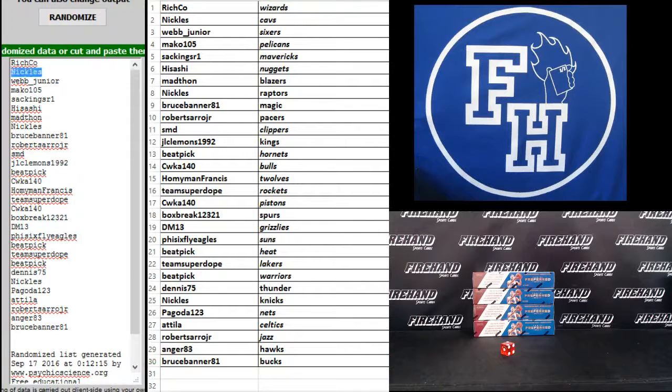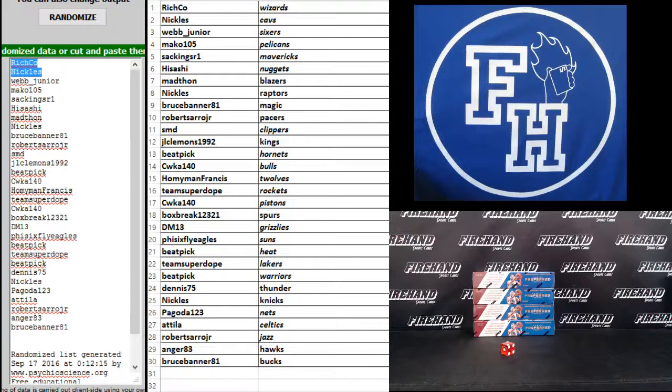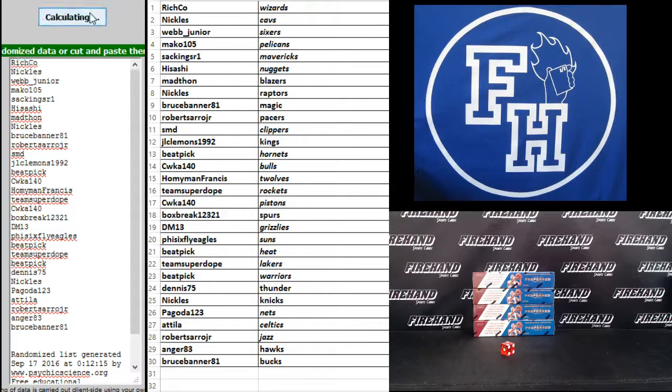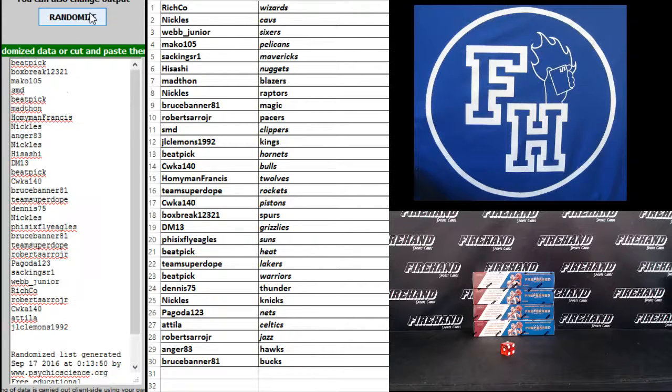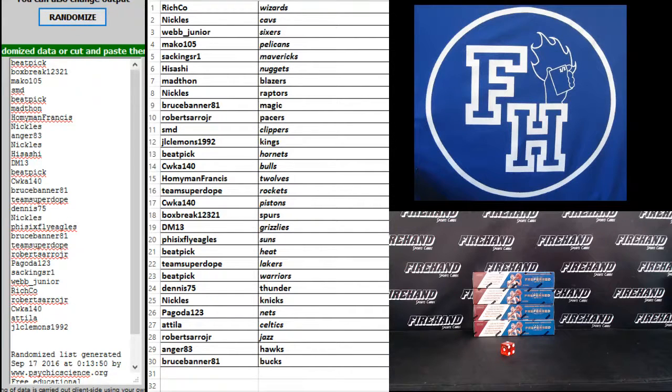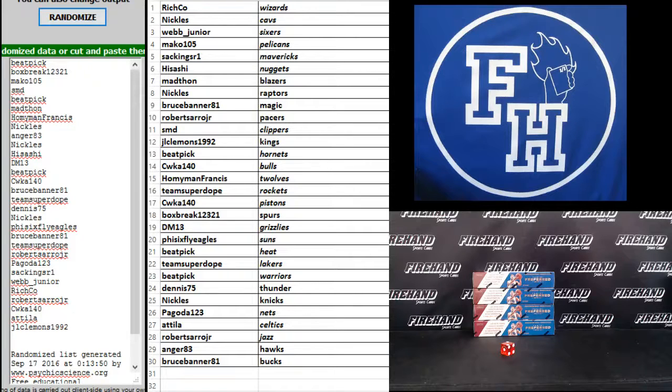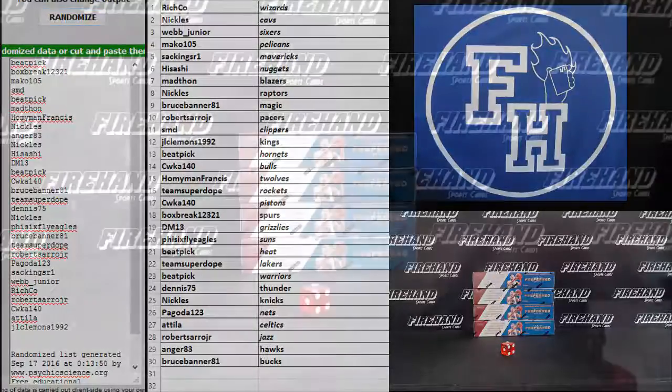All right, now back over to this list. We're gonna hit the randomizer three more times and the top two spots are in Immaculate. Good luck. One, two, third and final hit. Three. Beat Pick and Box Break, one, two, three, two, one. Congratulations guys.